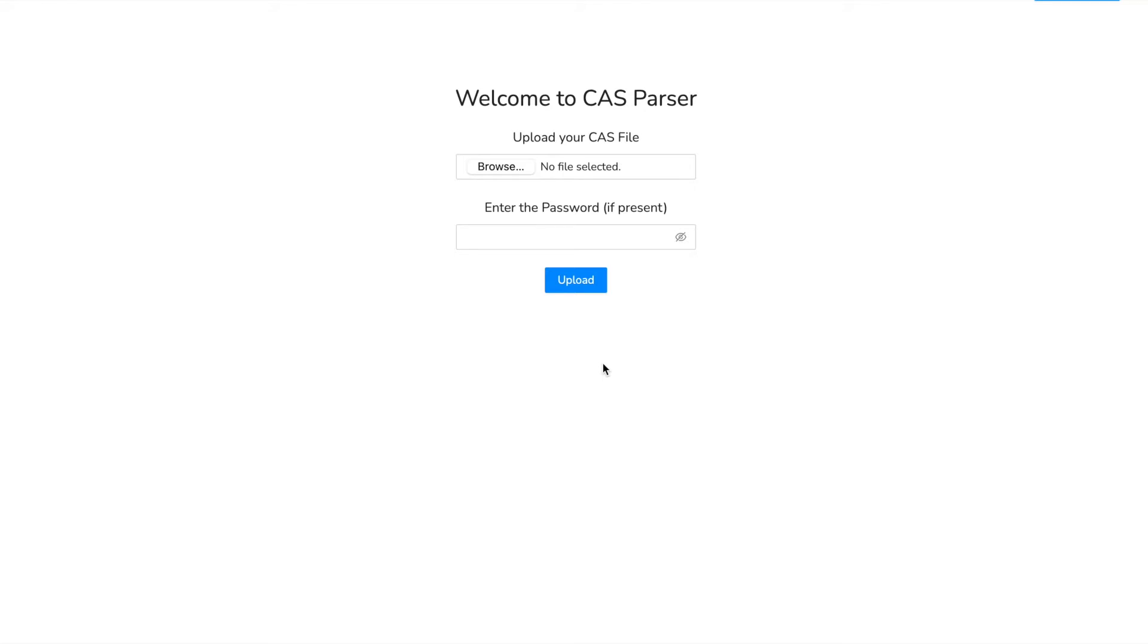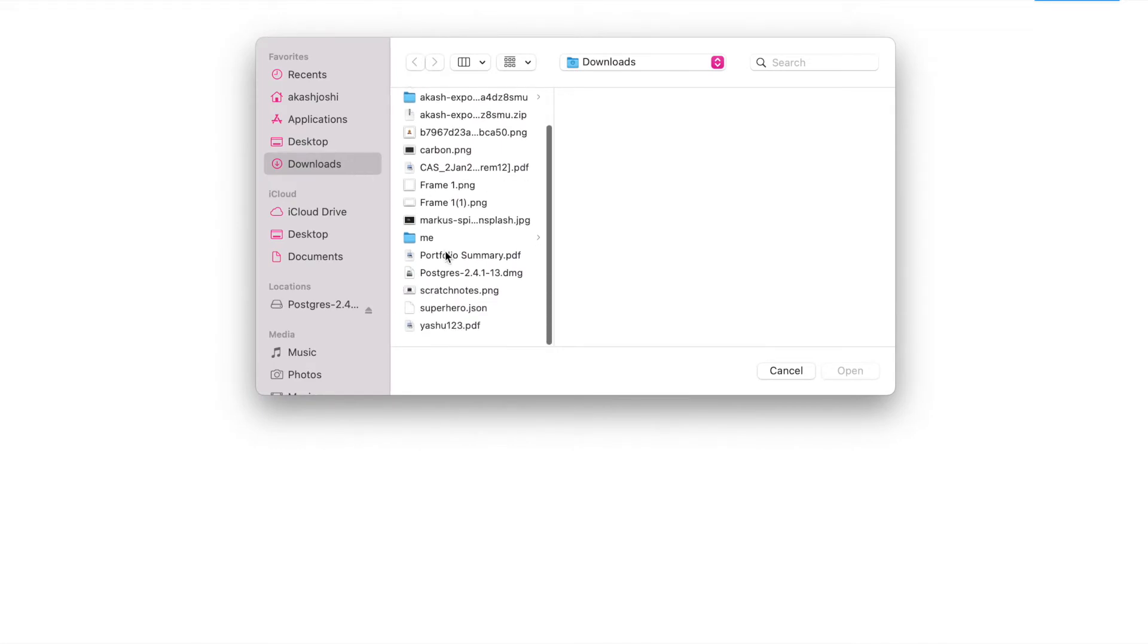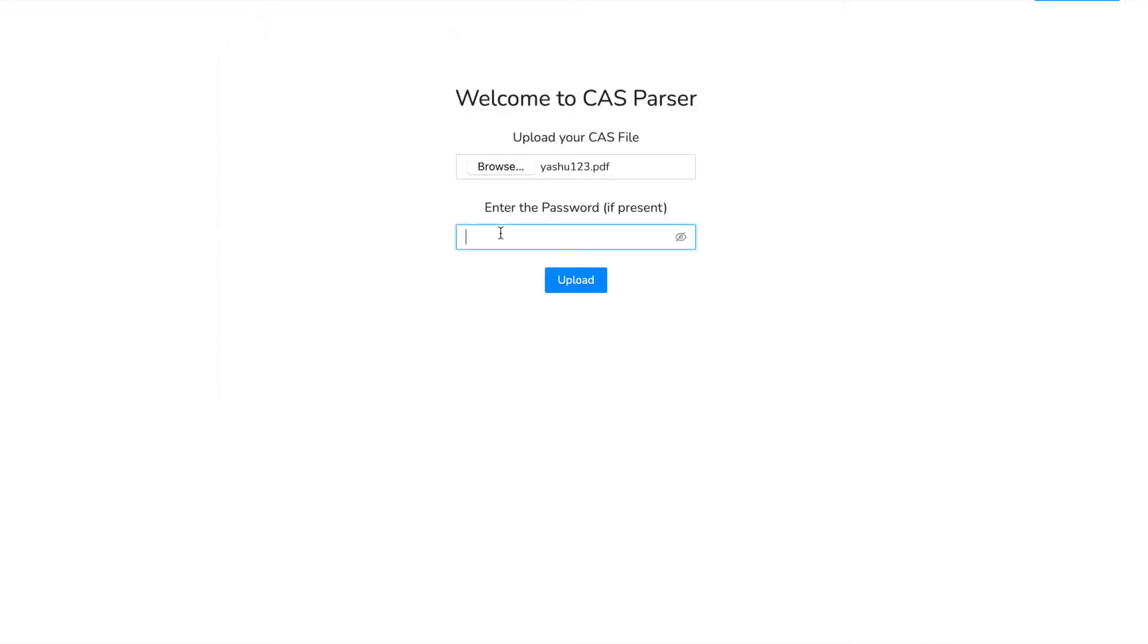Firstly you have to upload the required CAS PDF and enter the password which is used to open it. So I'll do that right now. I'll pick my PDF, enter the password here, and press upload.